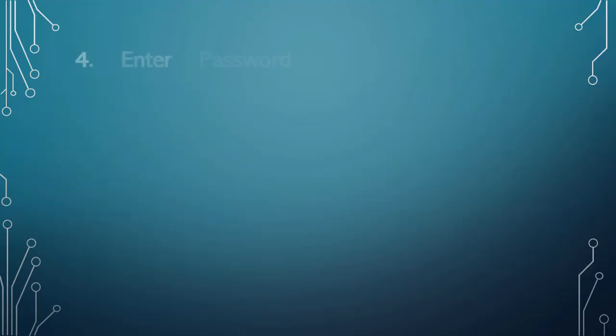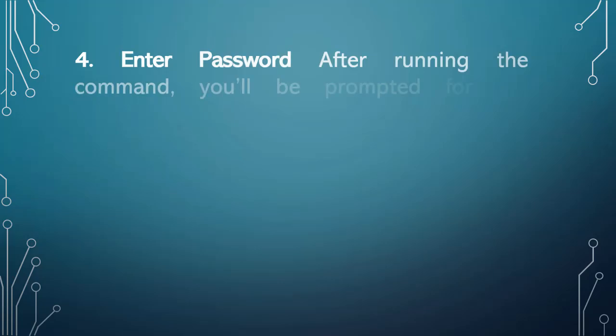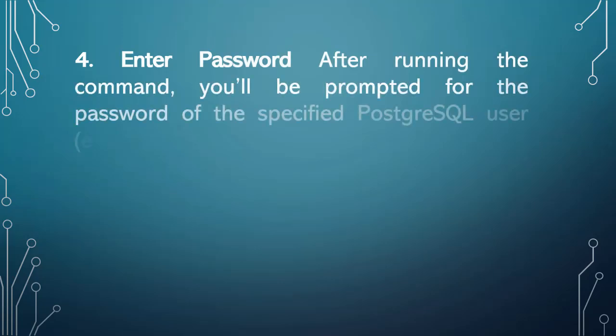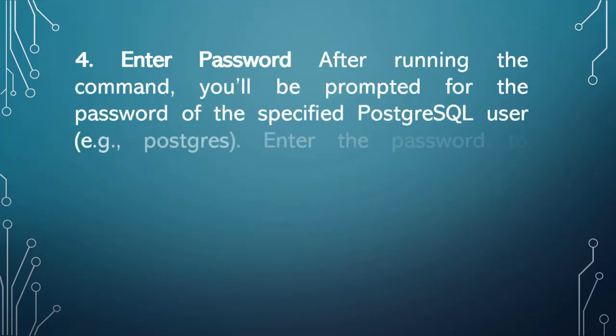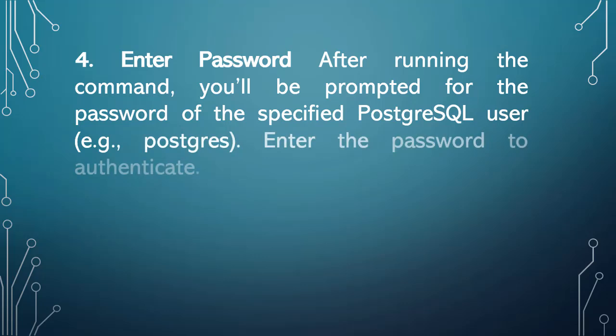Step 4: Enter password. After running the command, you'll be prompted for the password of the specified PostgreSQL user, e.g., postgres. Enter the password to authenticate.